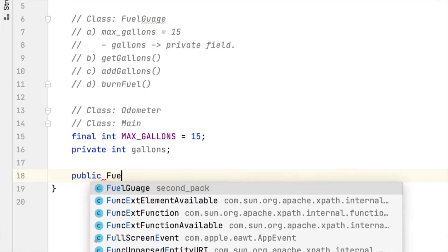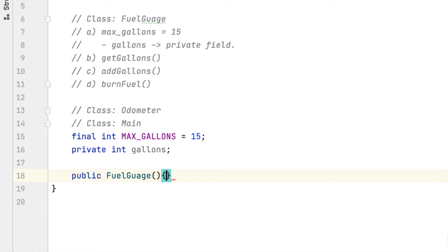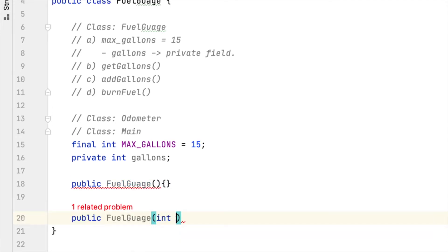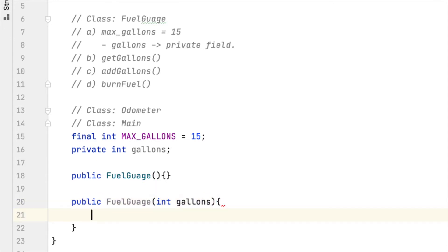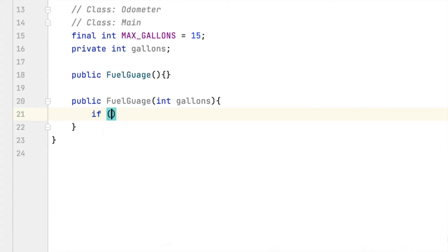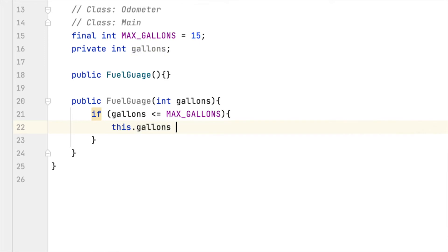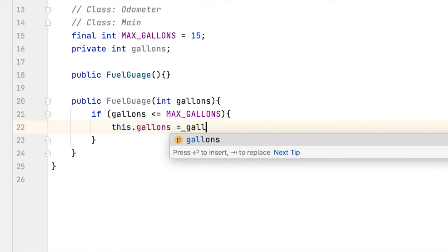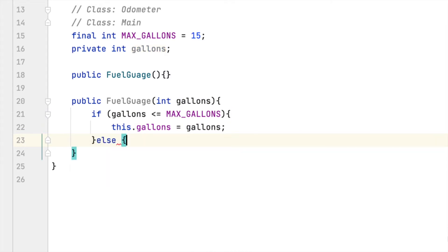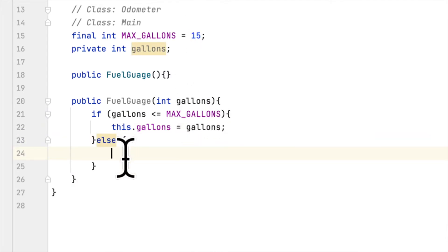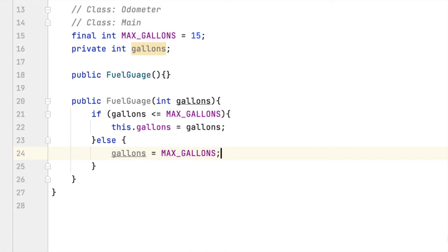Then we create a Fuel Gauge empty constructor. Then we create a constructor with arguments — we will say gallons. If gallons is less than or equal to the maximum gallons that the car can take, then we will set gallons to the argument that the user passes. But if the user enters anything greater than 15, we want to set gallons to whatever maxGallons is, which is 15.